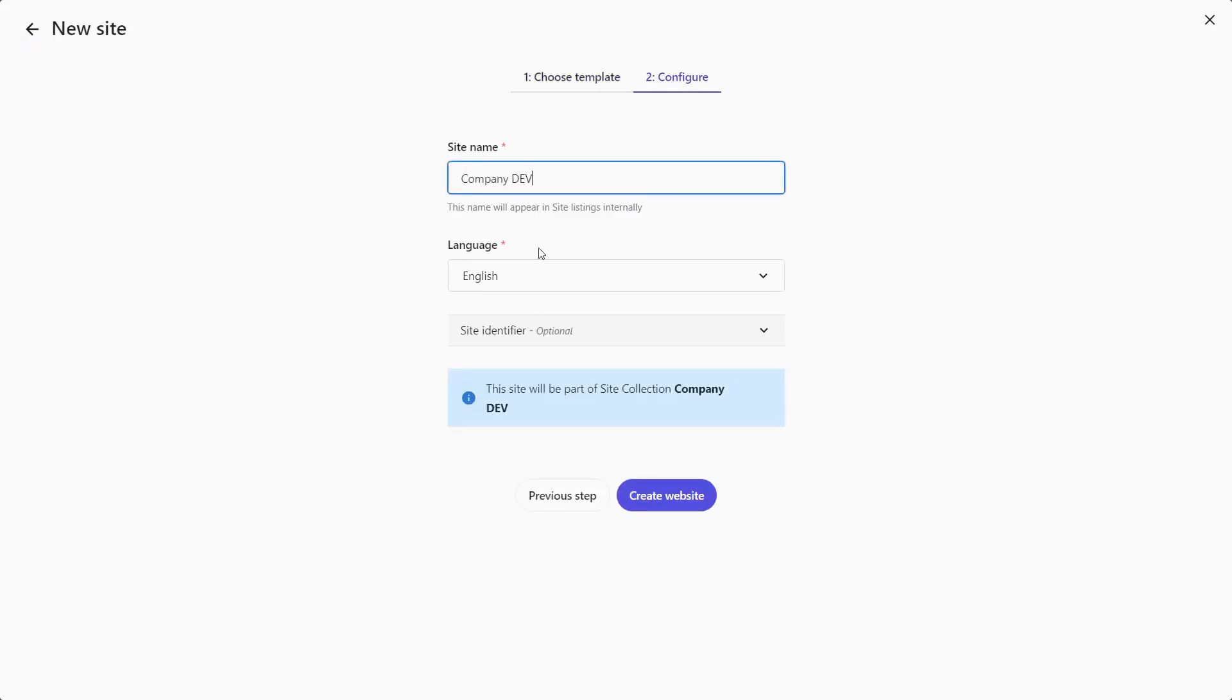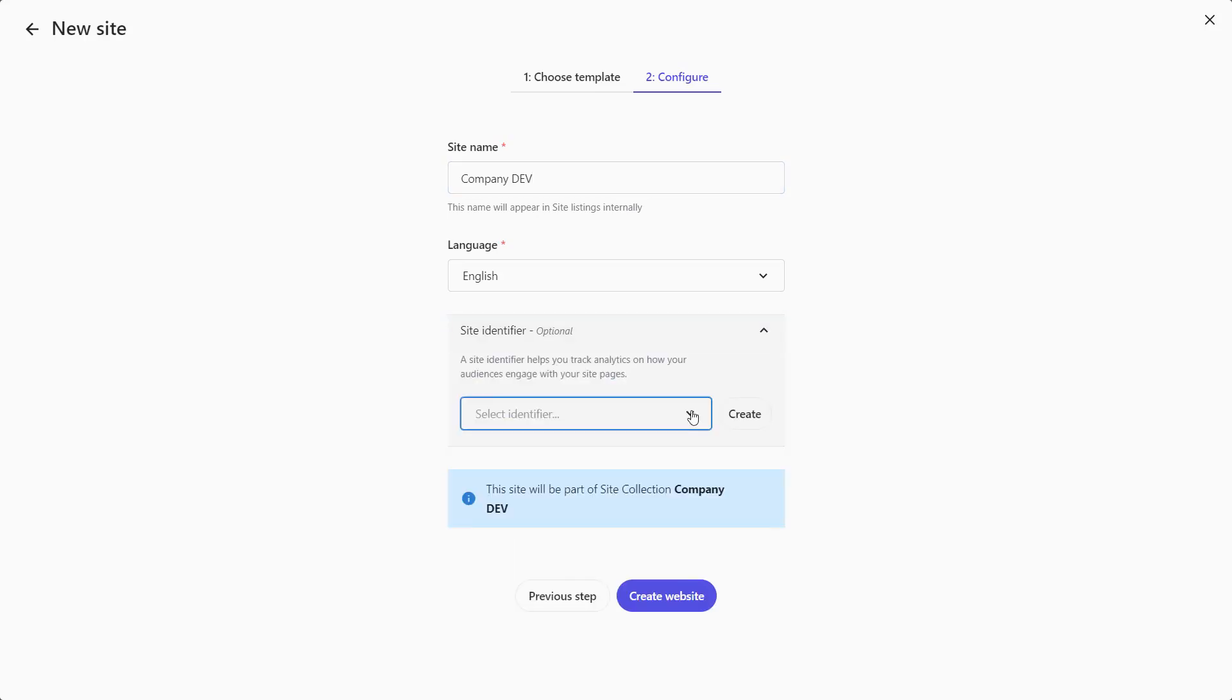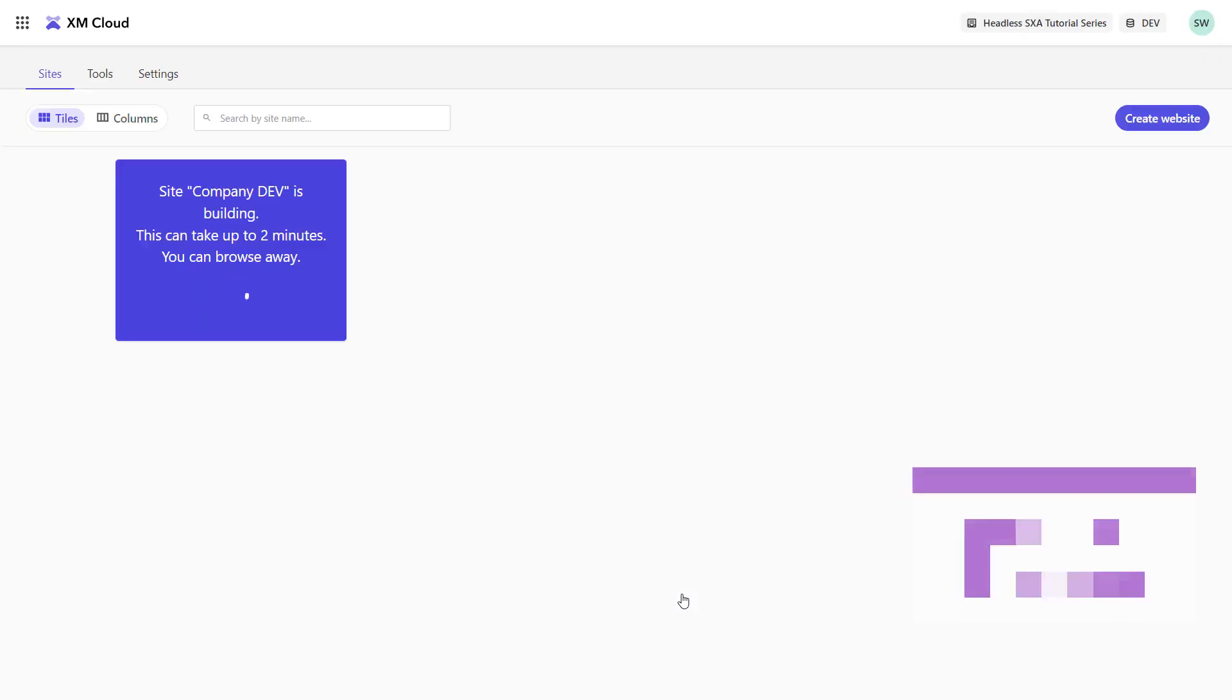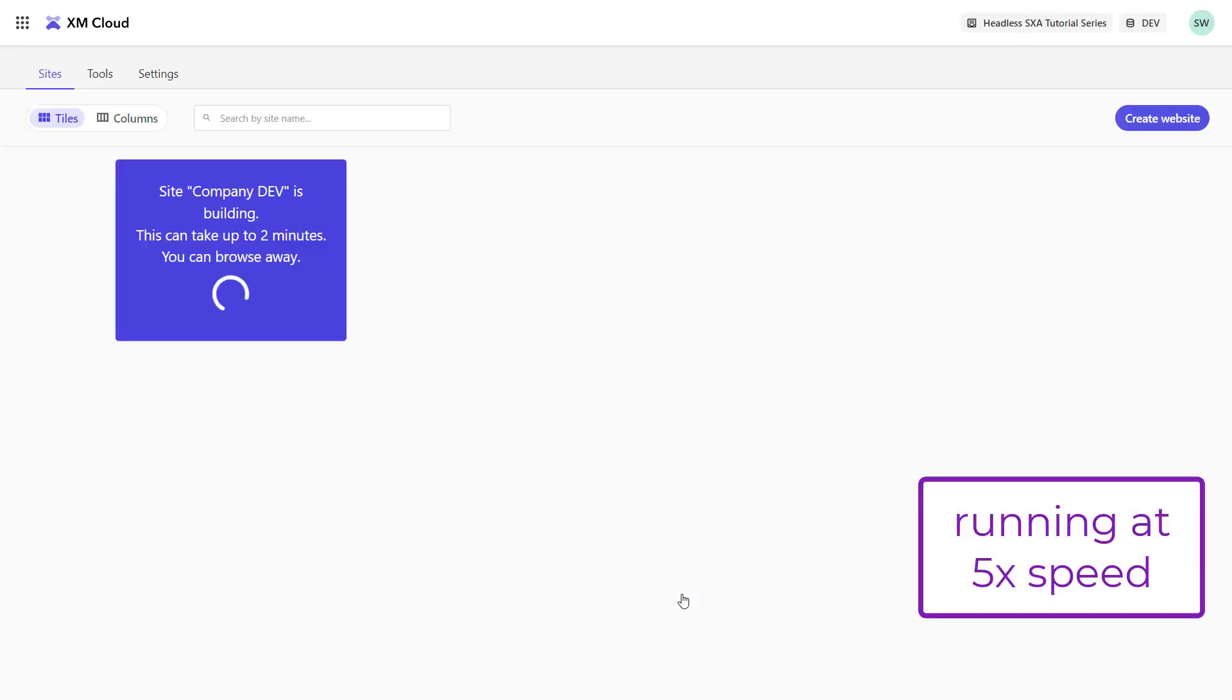I can select one of the pre-configured languages. For now there's only English. I can also select an existing site identifier or create a new one. This is required when connecting CDP for embedded analytics and personalization. We will care about this later. Let's start the creation process of the site.